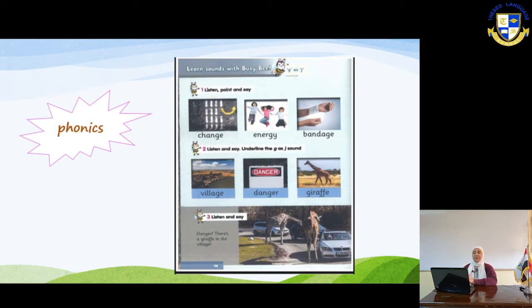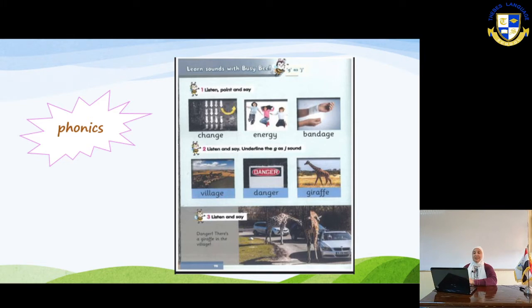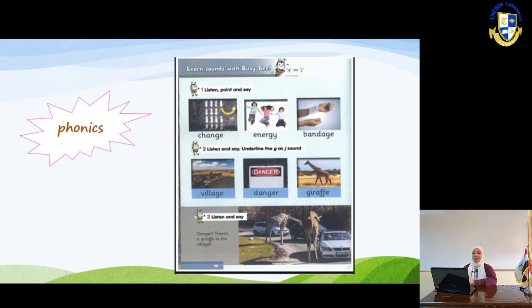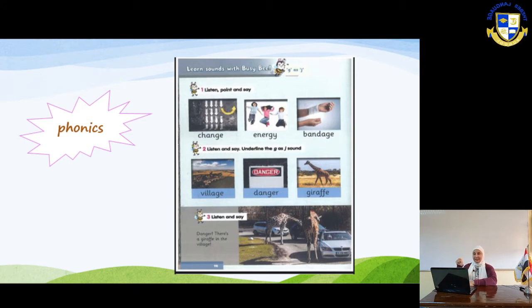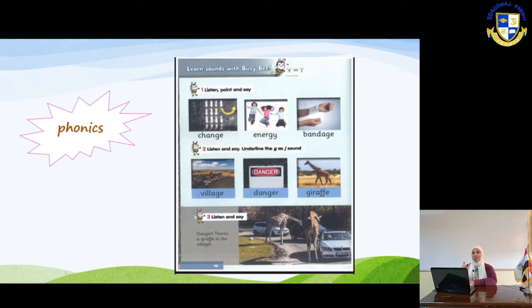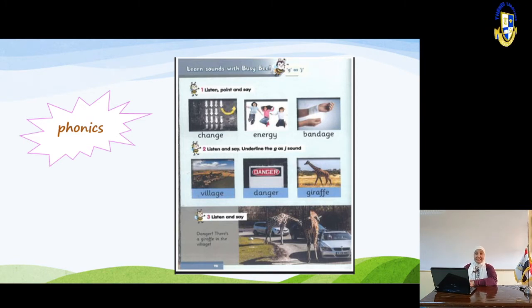The three pictures are: change, energy, and bandage. In 'change,' the G is followed by E. In 'energy,' the G is followed by Y. In 'bandage,' the G is also followed by E, preceded by A — so A-G-E makes 'age.' Whenever you see E after G, it is pronounced JH.